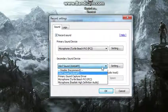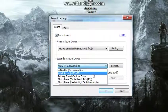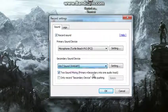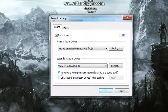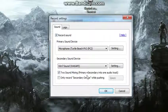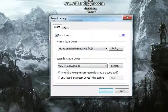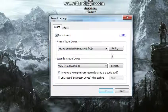And your secondary sound device, you want it to be set as your computer, which is, for me, Win 7 sound. And then you want to make sure you have this checked to sound mixing, and that'll allow you to record.